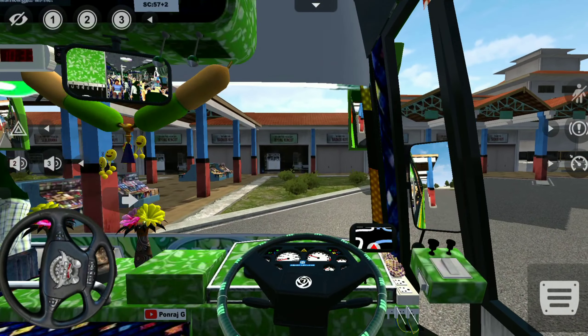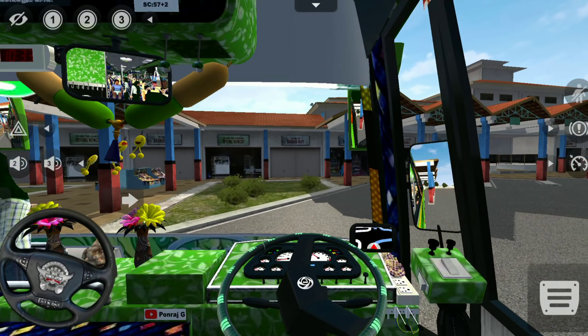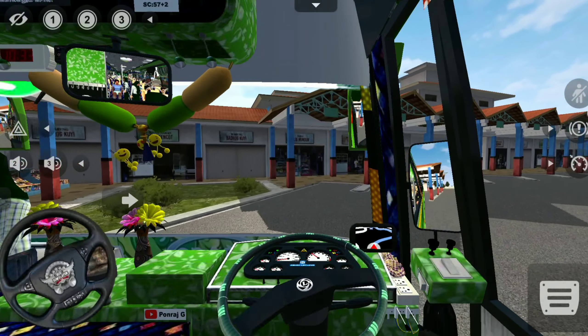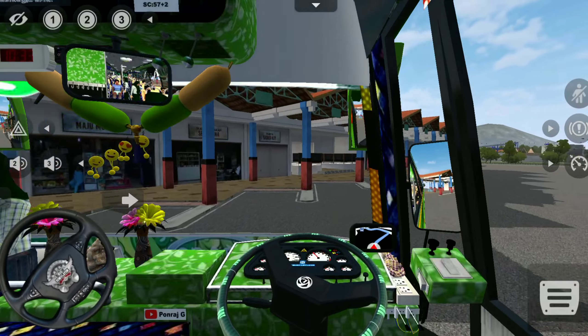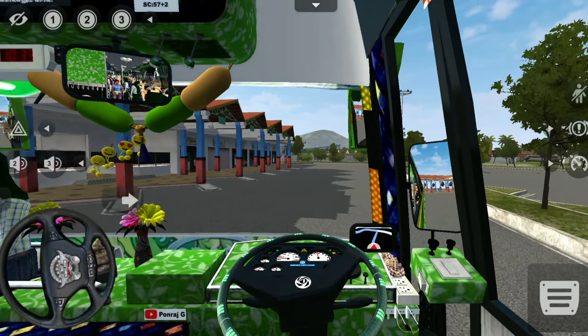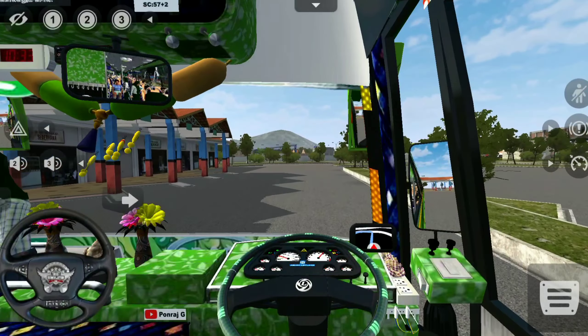Hello guys, welcome to SC GAMING. In this video, we will see a Suprana Verala Tamiladi Private Bus mod.